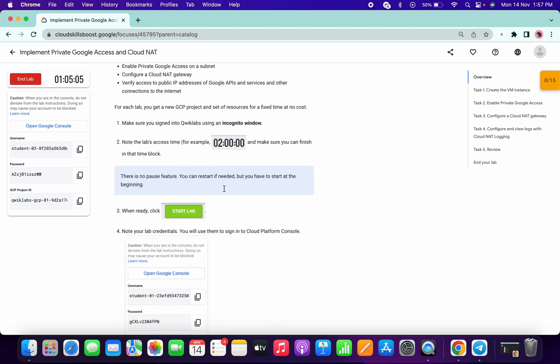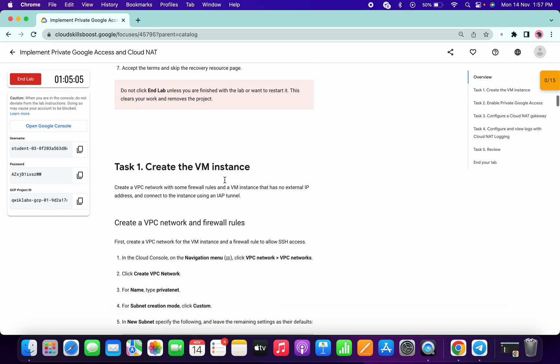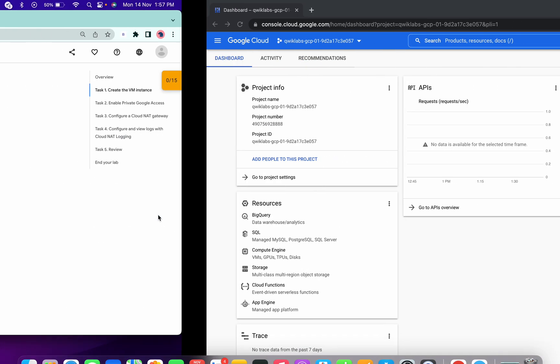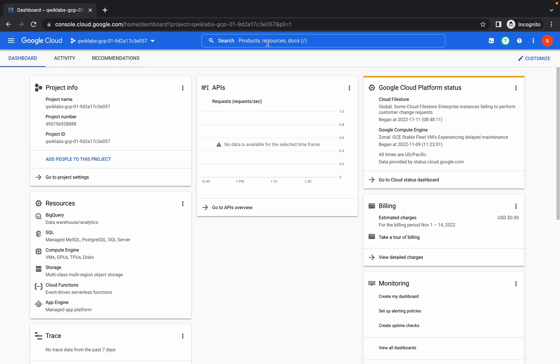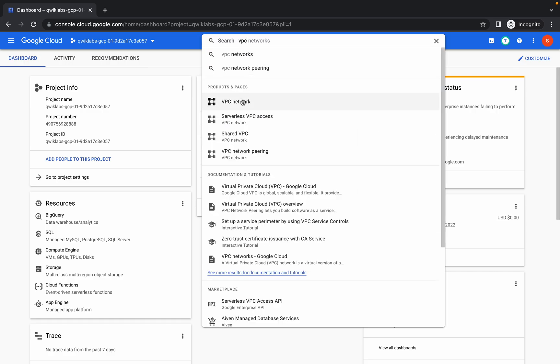Welcome back to the channel. I'll use my voice to help you complete this lab. Just copy this name, come over here, and search for the VPC.